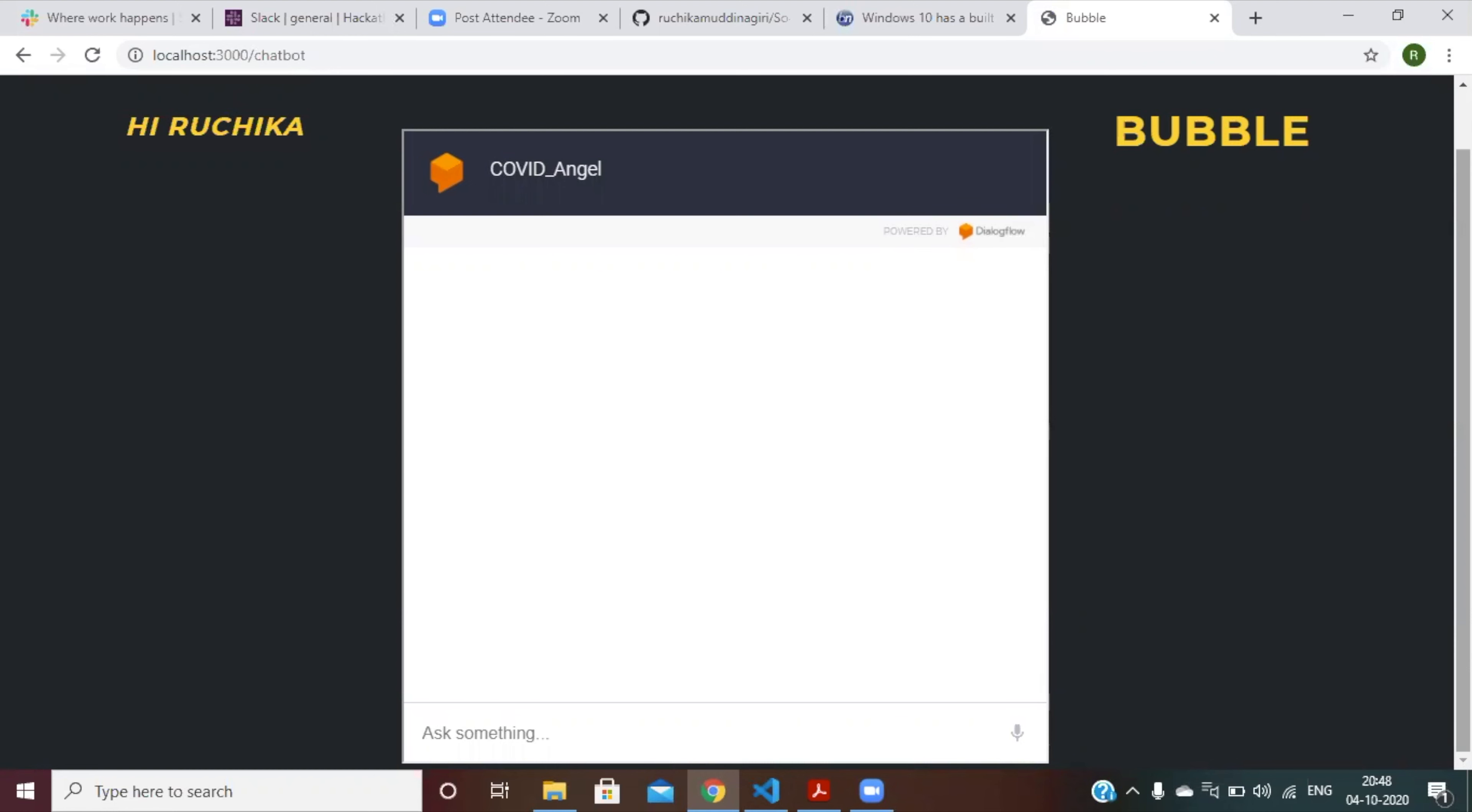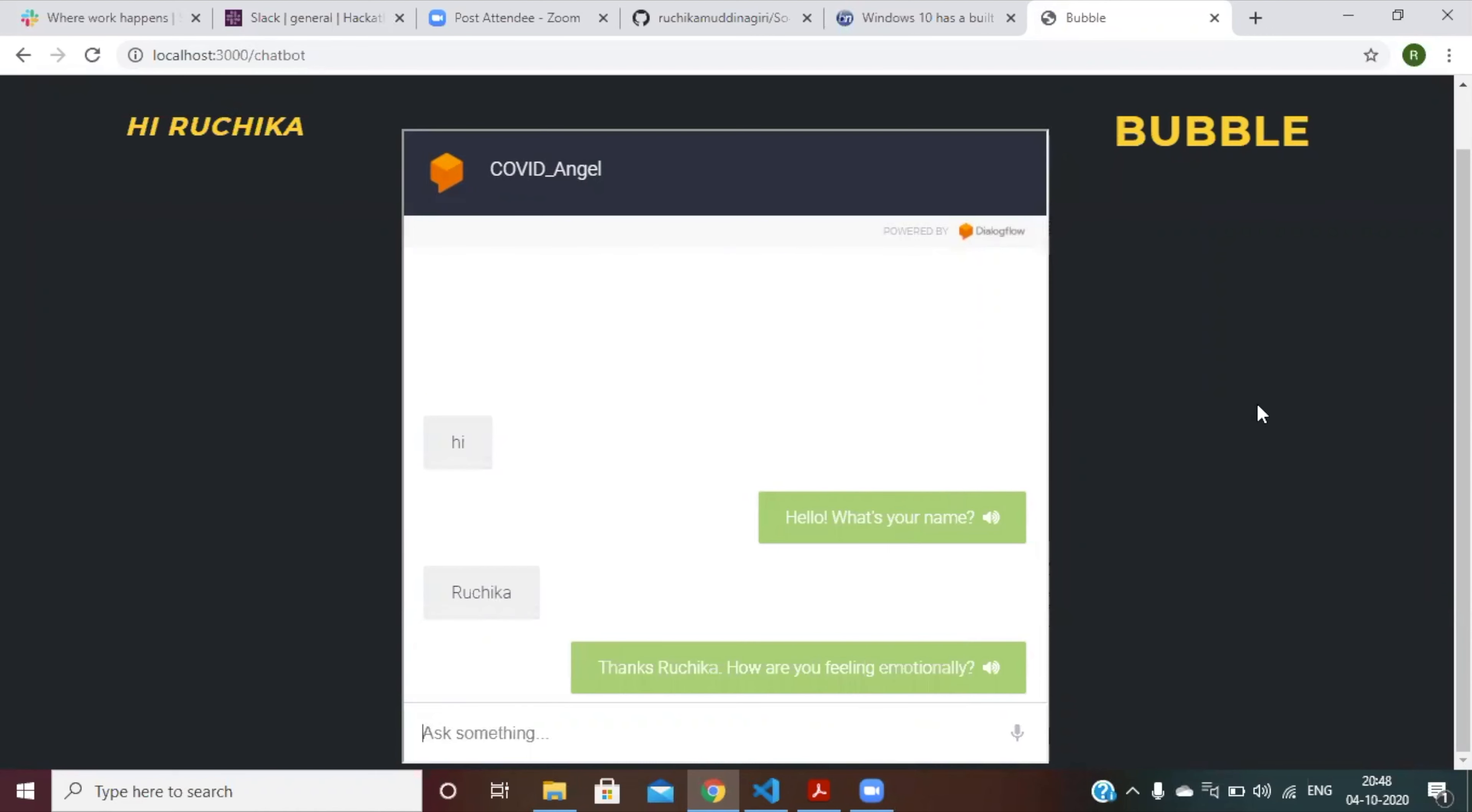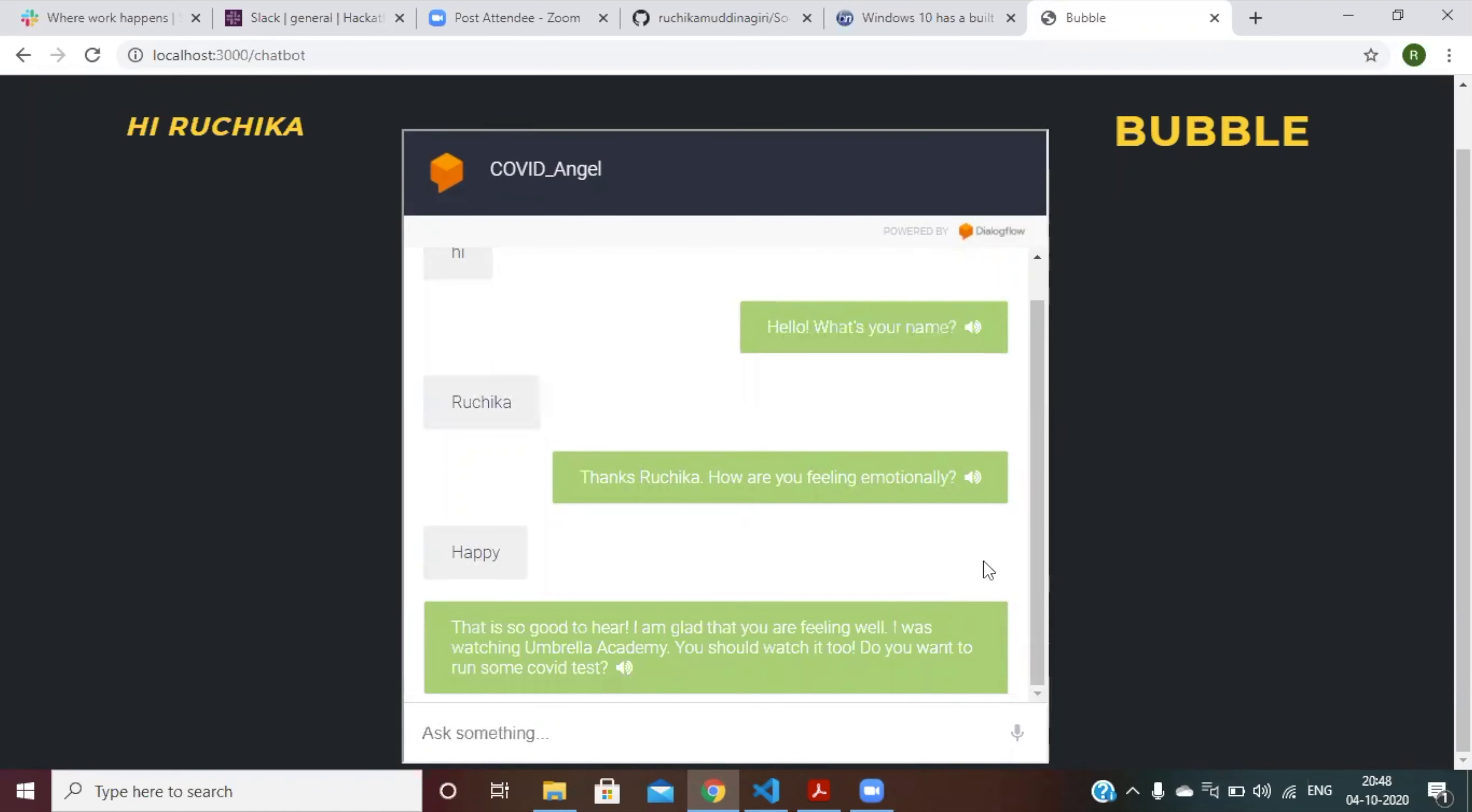COVID angel can respond to basic user input. So for example, if you try to say hi, they will ask you to input your name. So basically now they're asking about how you feel today. So there you go.